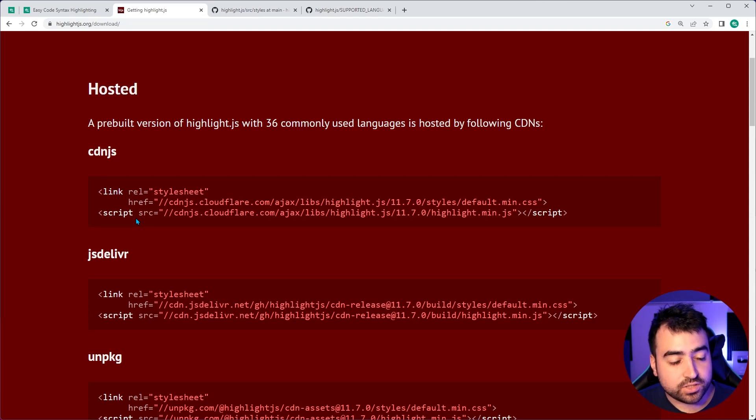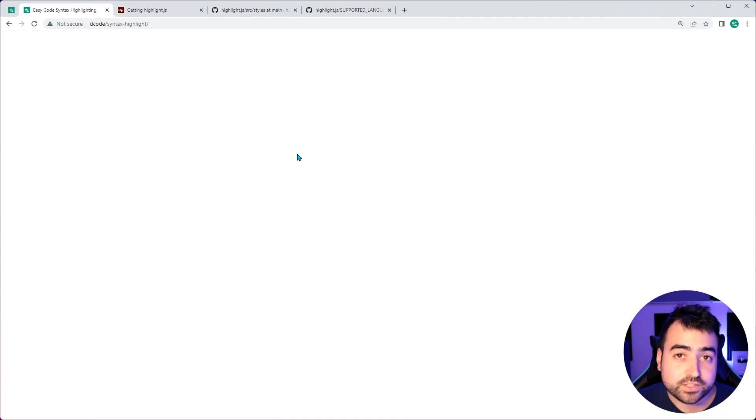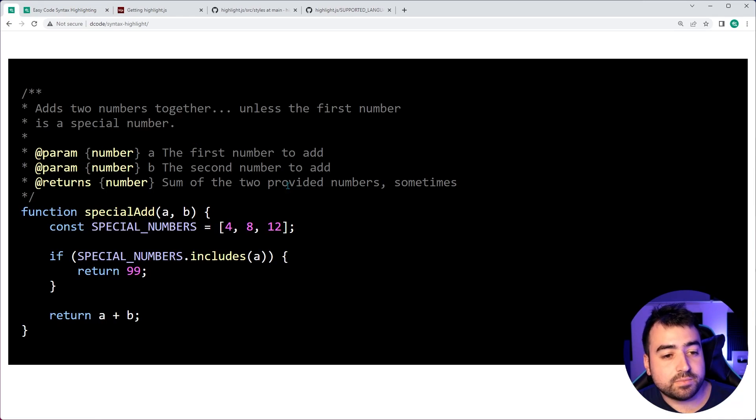We can see it really is as simple as just including a CSS style as well as a JavaScript file. So let's jump into this tab right here and begin from scratch to create something like this.